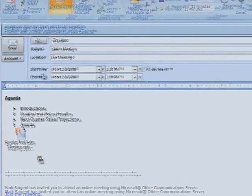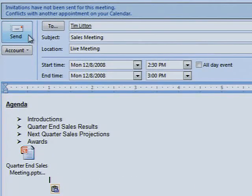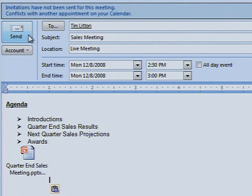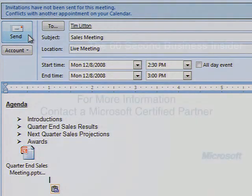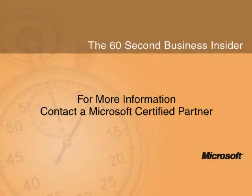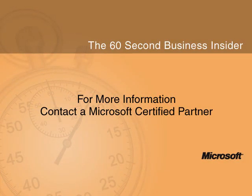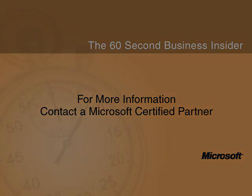Then click send and now your live meeting is scheduled. To learn more about how Microsoft Live Meeting can help your business dial up productivity while cutting down on travel costs, contact your certified Microsoft solutions provider.